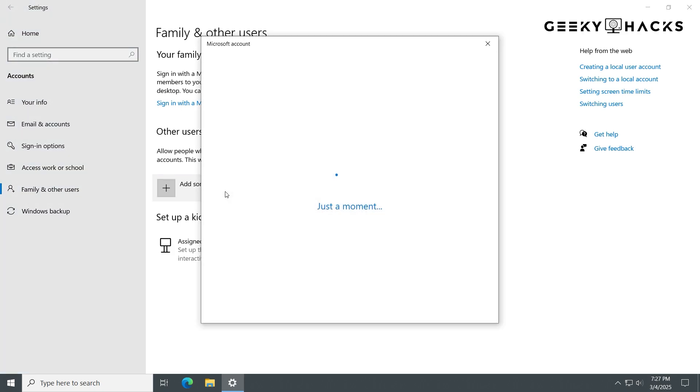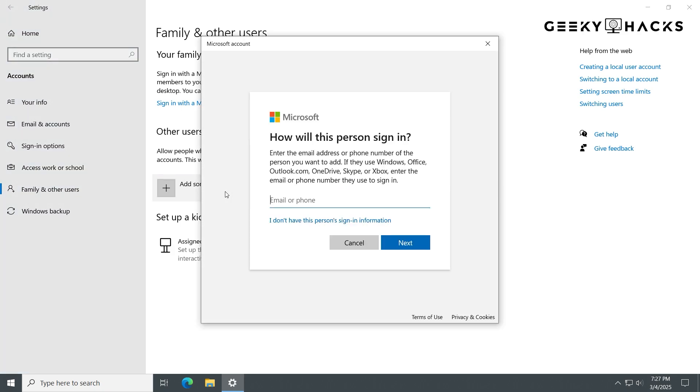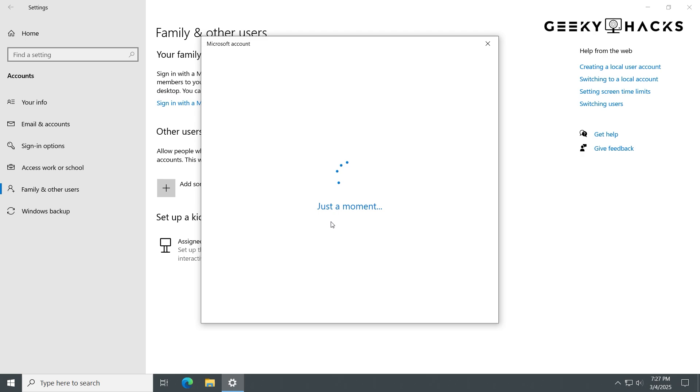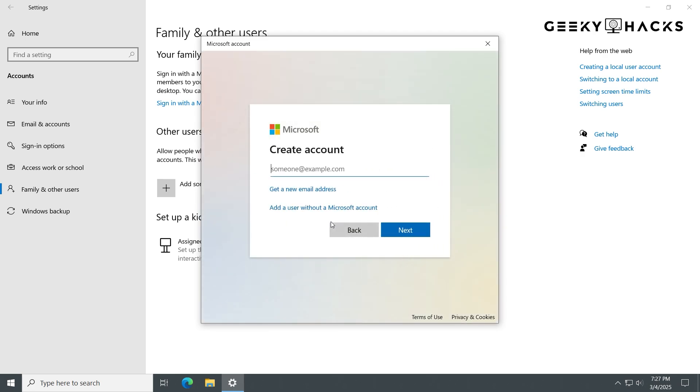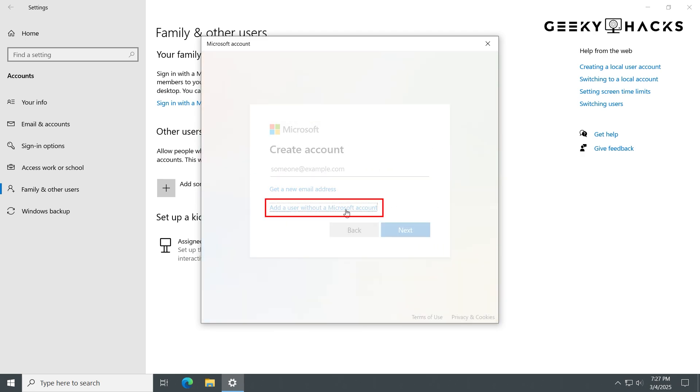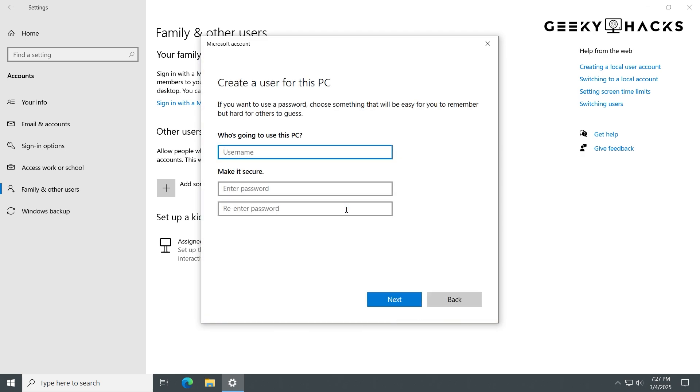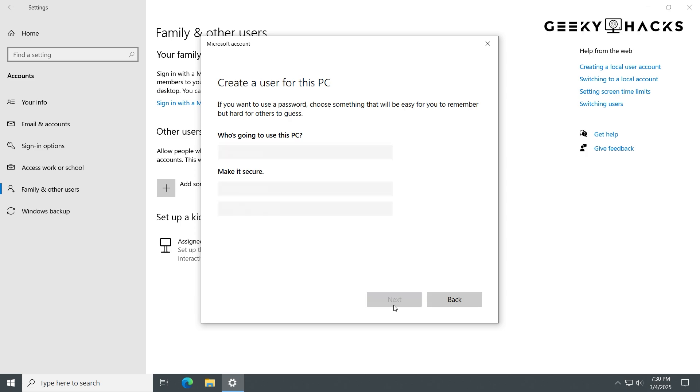A Microsoft login window will appear. Since we are creating a local account, click on I don't have this person's sign-in information. On the next screen, click Add a user without a Microsoft account. Then just go through and finish making it, keeping your old profile, of course.